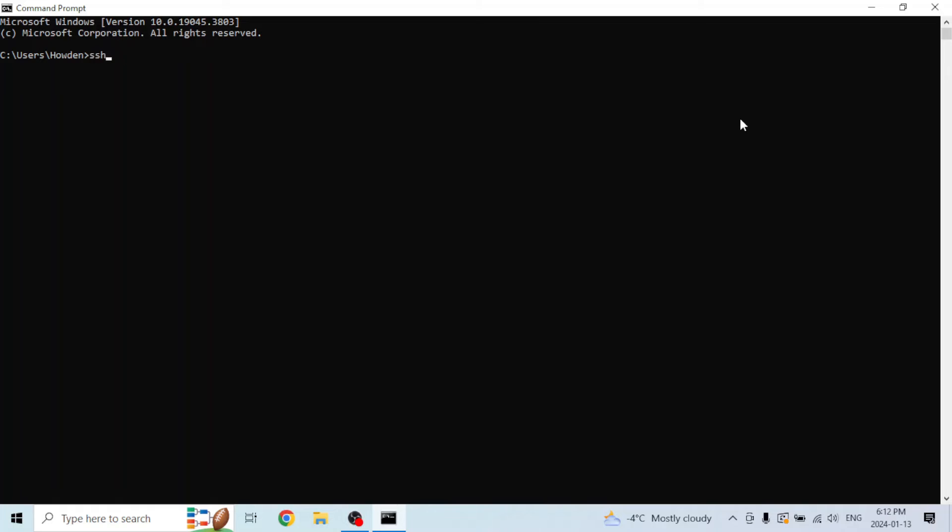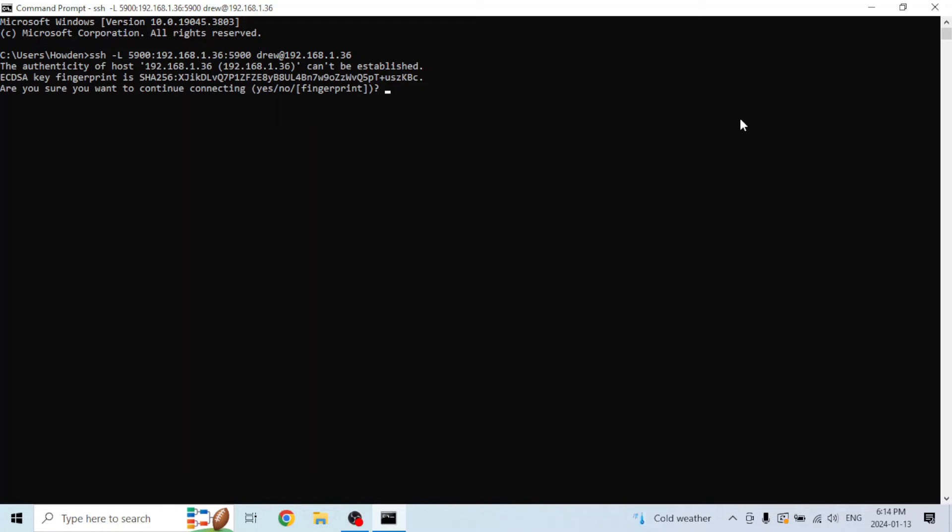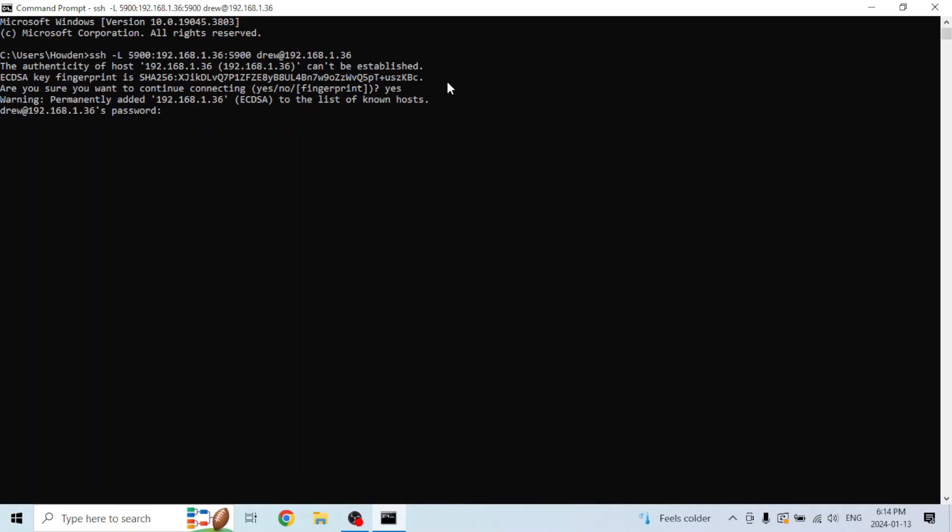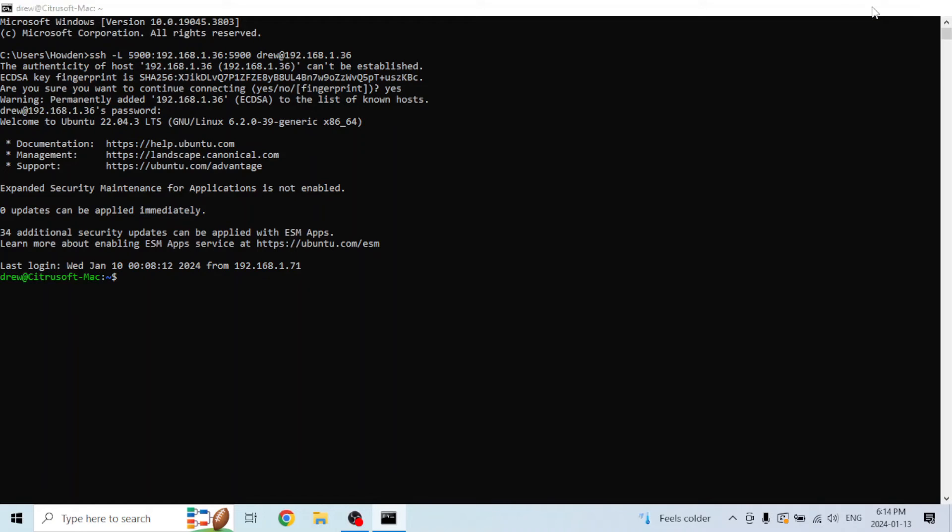Then do ssh -L 5900, or whatever port your VNC server is running on. By default, it's 5900, and then colon your computer's IP address, colon 5900, and then your username on your computer that you're connecting to at your computer's IP address. Then enter. First time connecting over SSH, it'll ask you this question. You're going to type yes, and then punch in your password on the computer that you're connecting to.